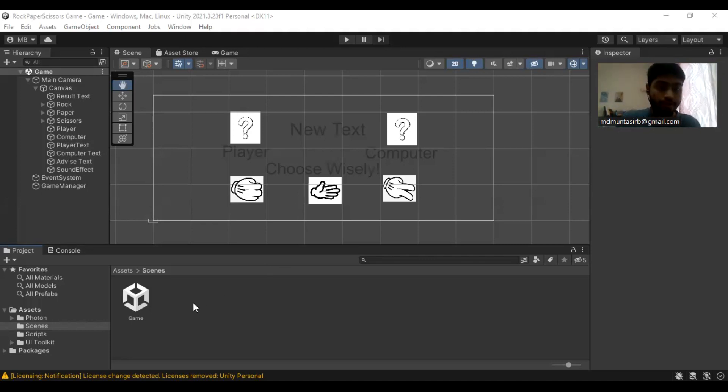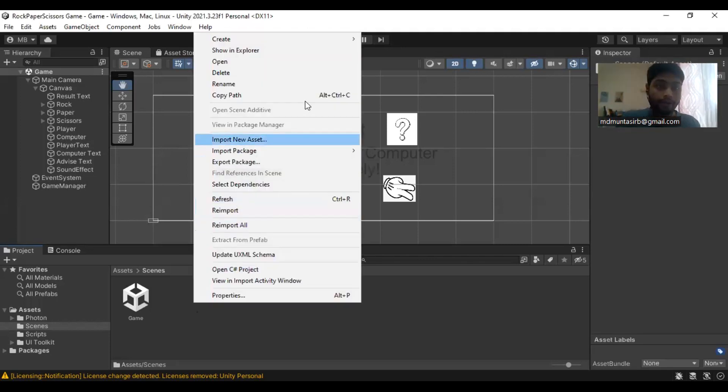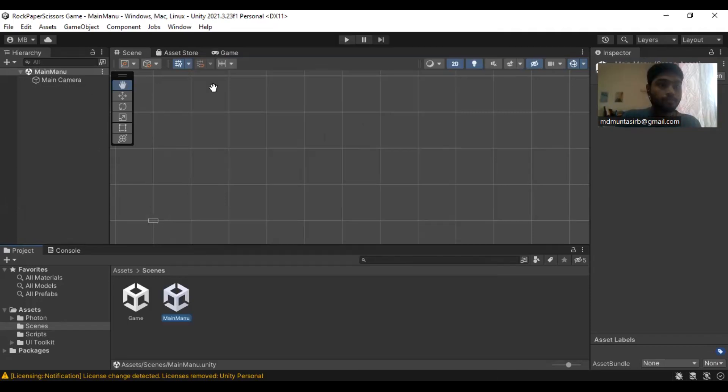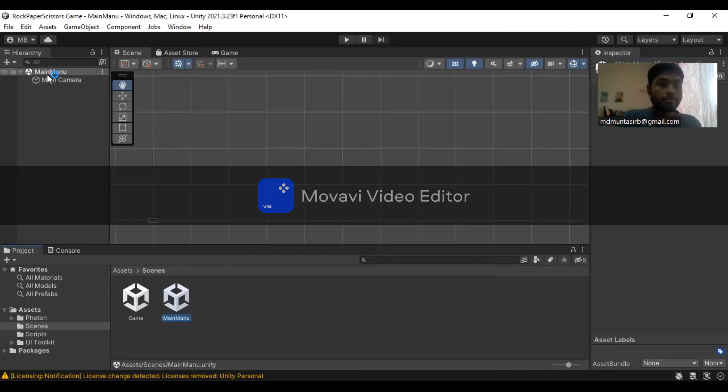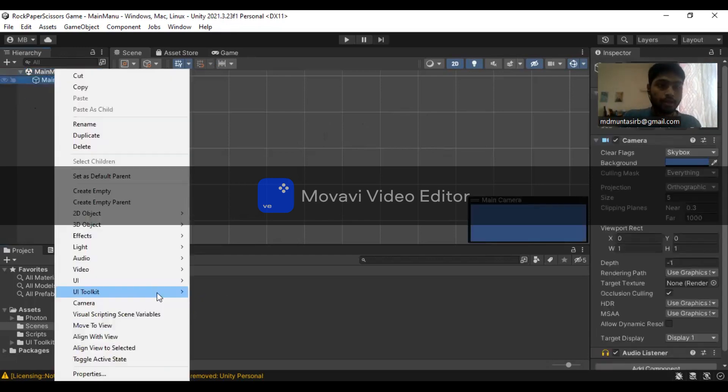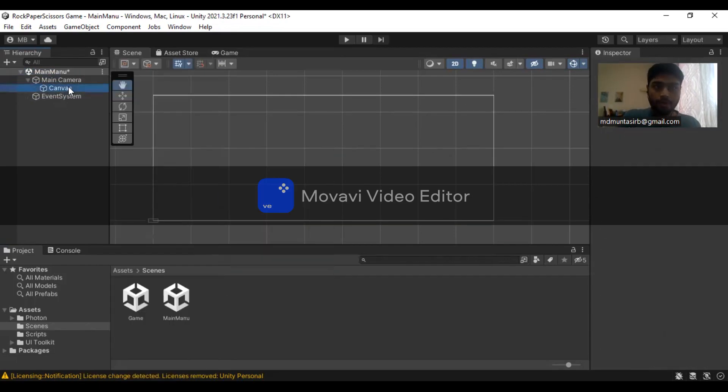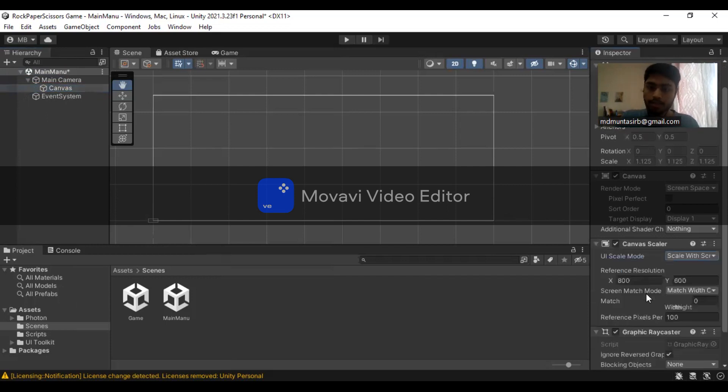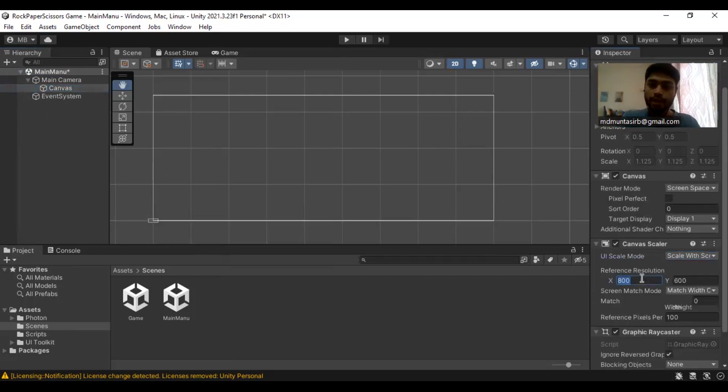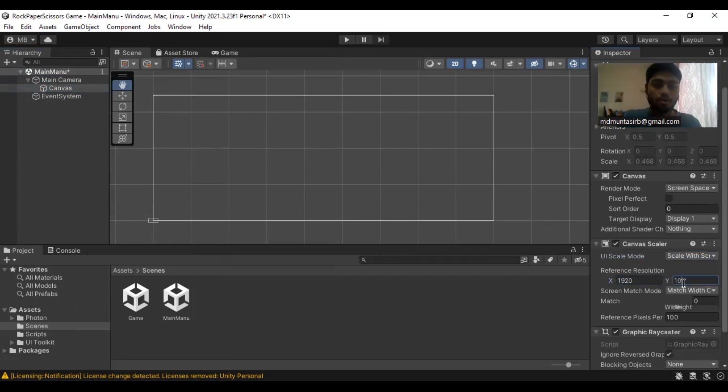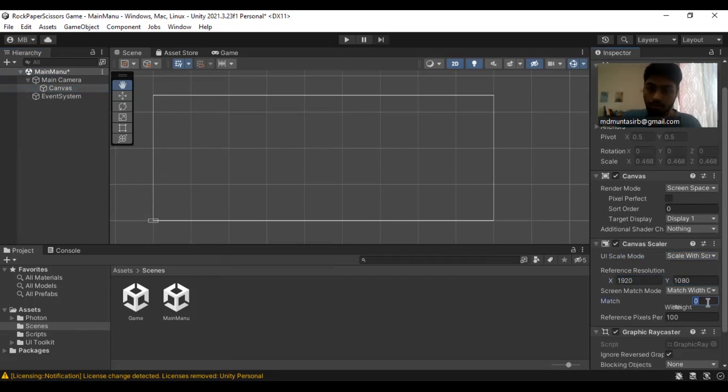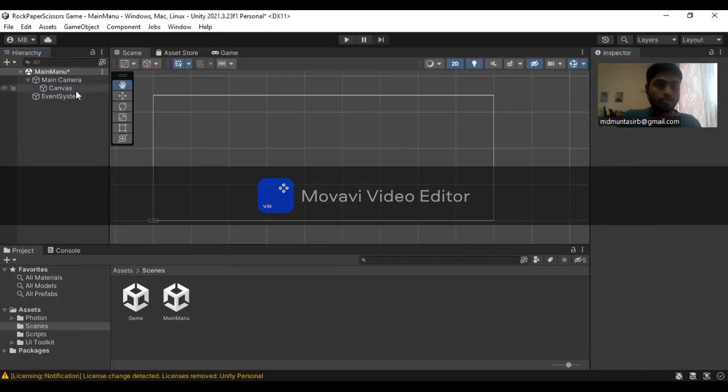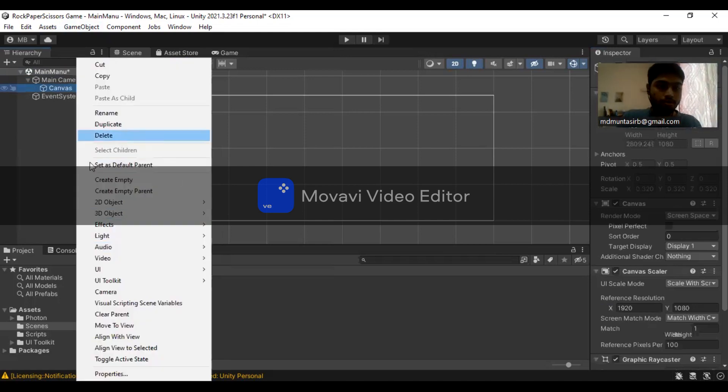The first thing I am going to create is a main menu. In the main menu, I need to create a canvas. Make sure the canvas is set with the screen size. The resolution for this project is 1920 by 1080.